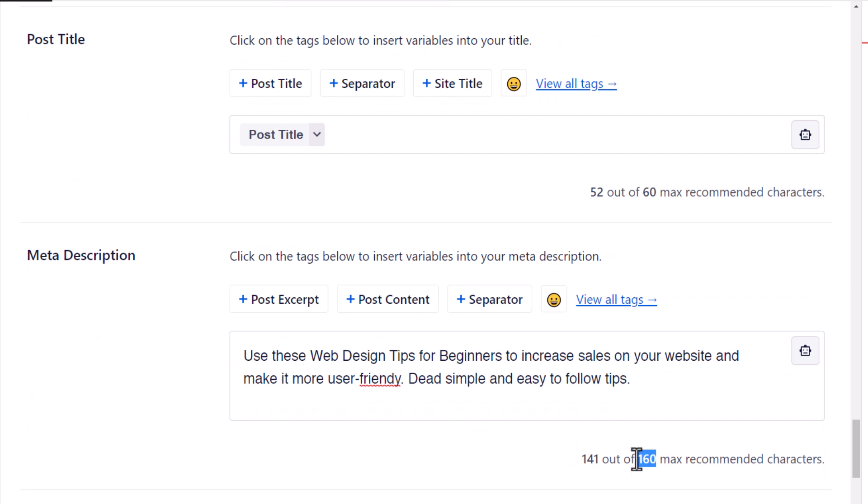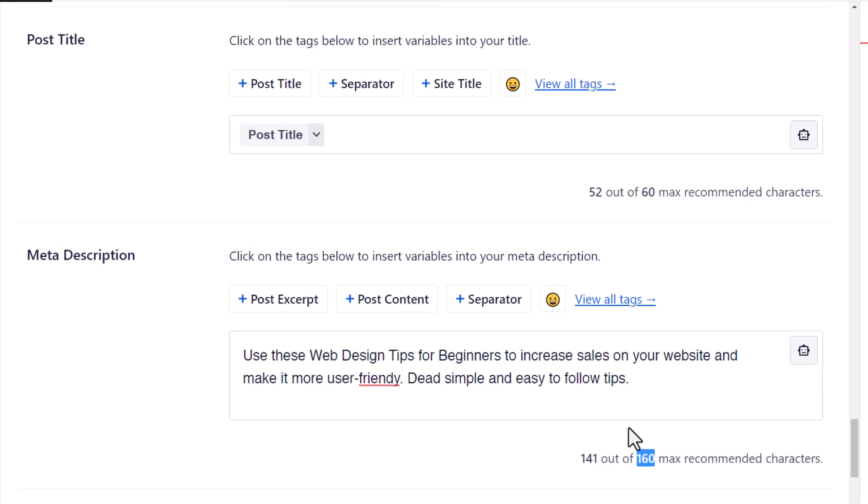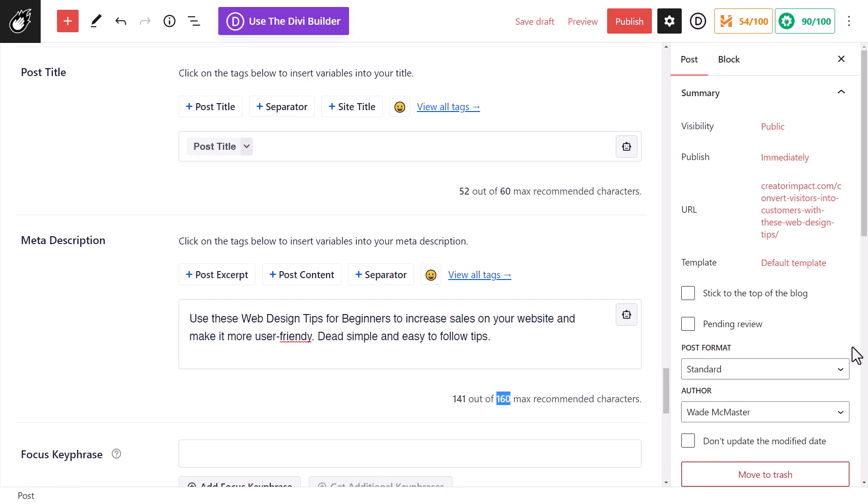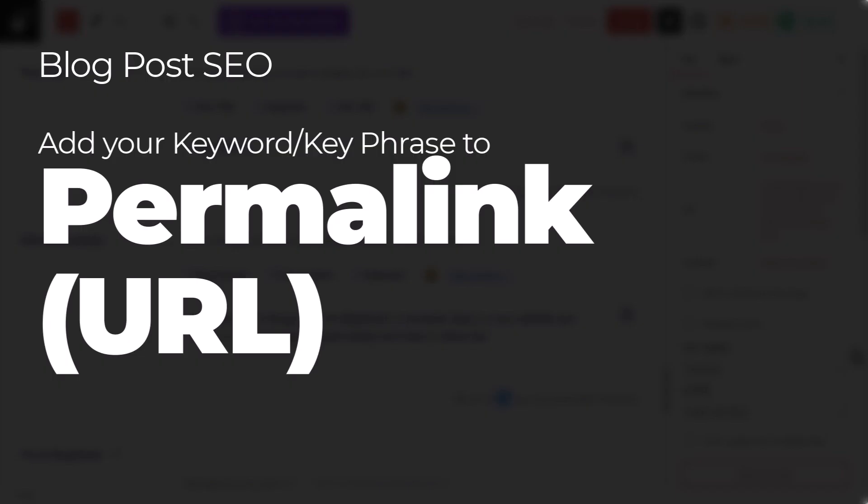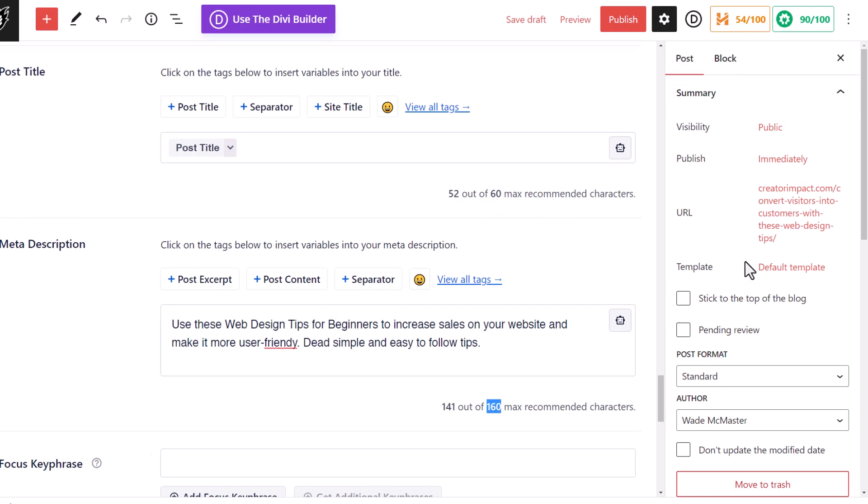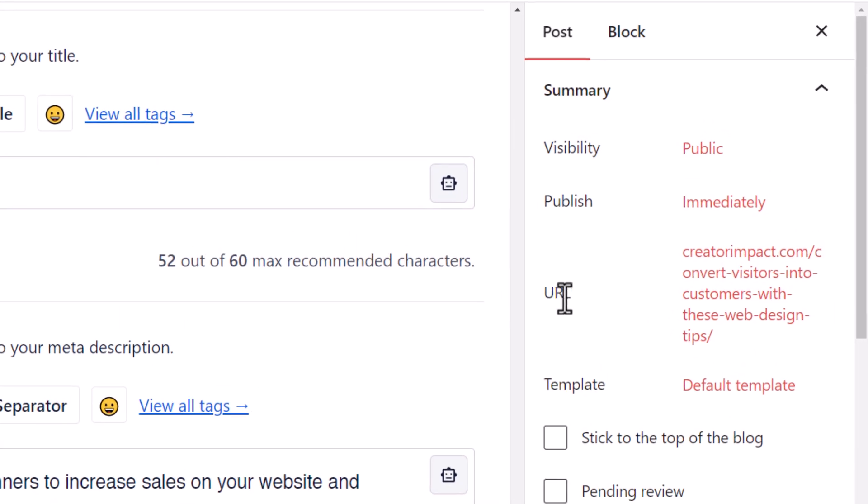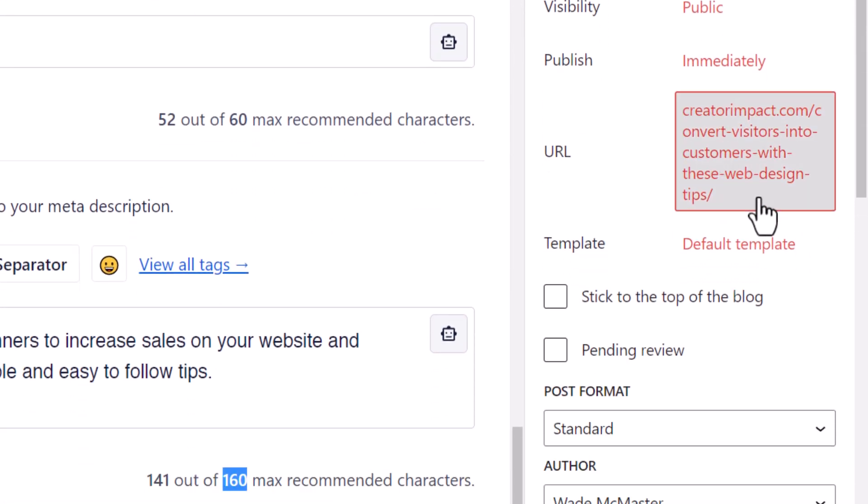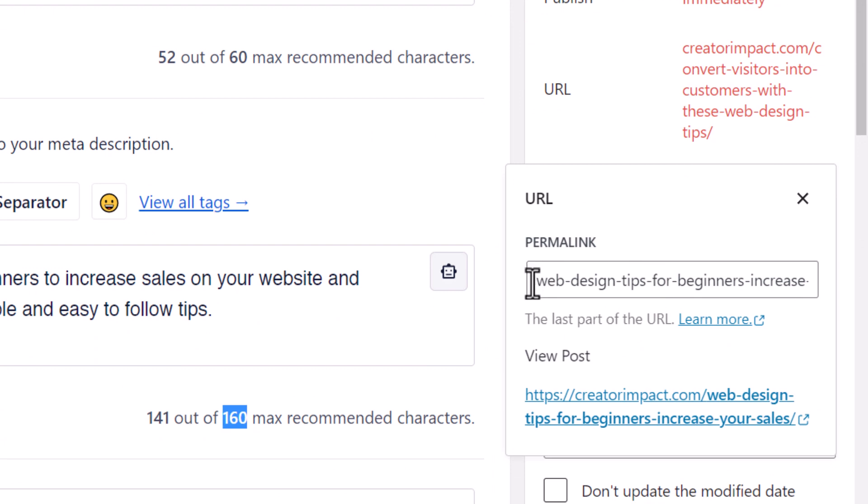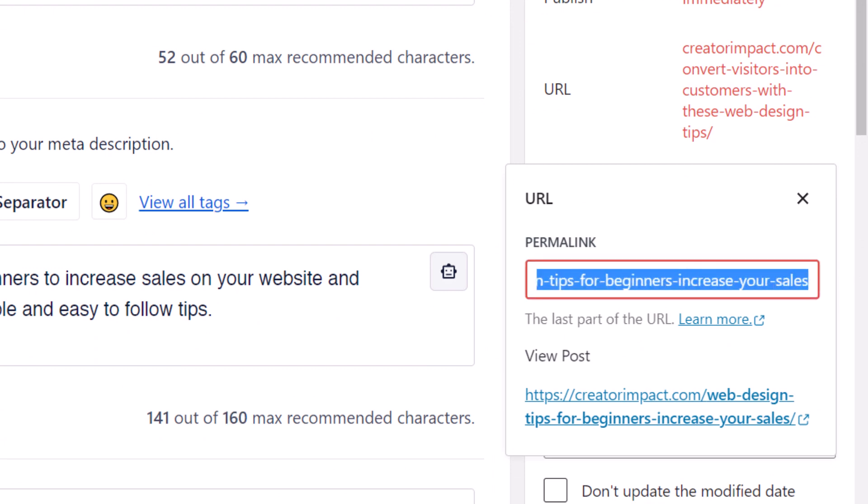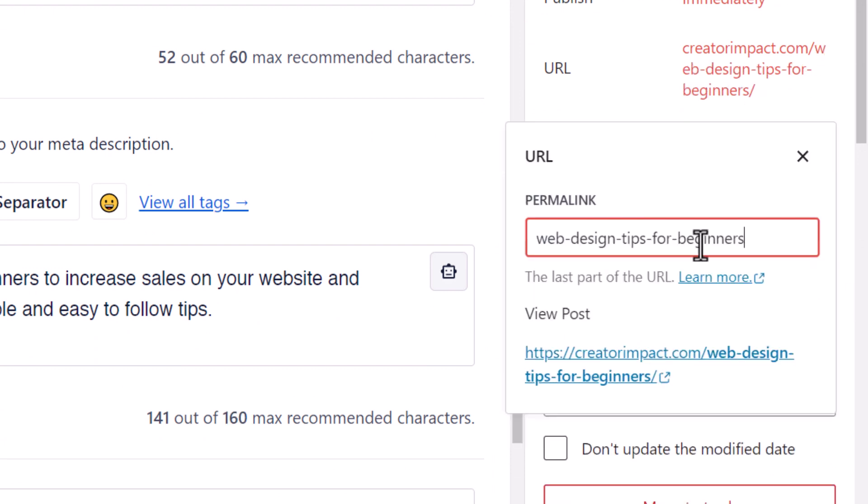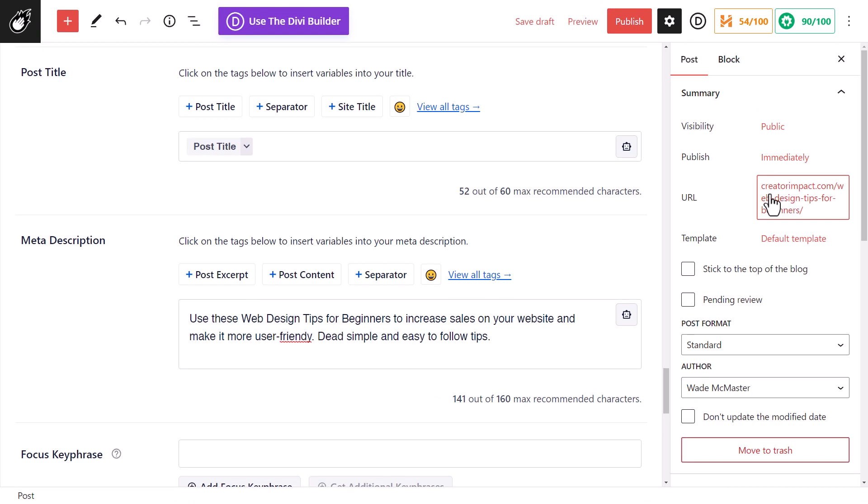But the next thing I need to do is actually change the permalink which is the link at the very end of my domain, and that will also help with my search engine optimization. So on the right here in WordPress I have the URL. If I click on this it has this really long link. I'm going to shorten it down to web design tips for beginners with some dashes in there. We can't have any spaces. So that way my key phrase is also a big part of the website's URL.